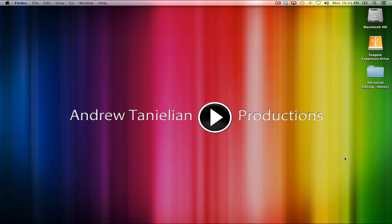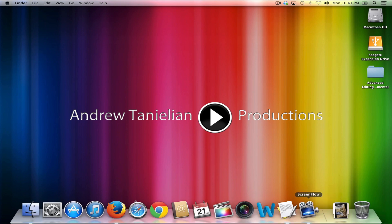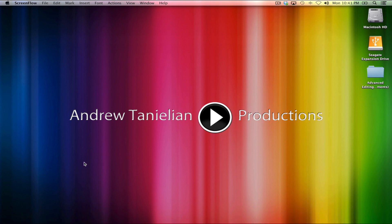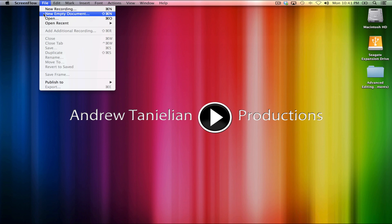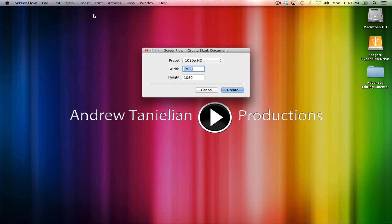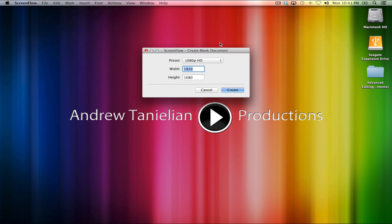Here we are on my desktop and I'm going to come down here to my appearing dock and click on ScreenFlow to go into that. To open a new editing document, to create a new canvas if you will, you go up to the file menu and you hit new empty document.